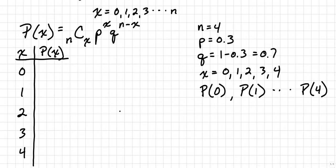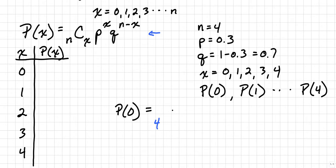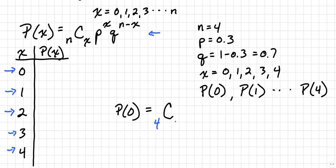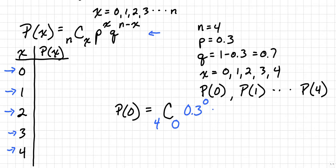We'll start with the probability of 0. And we're going to use this formula as I stated. So N is 4, so we'll start with 4 right here. We're using a combination, and we're going to use X. X is 0 in the first instance, and then we'll multiply that by P, which in this case is going to be 0.3, and we're going to raise that to the X power, which is 0. We'll multiply that by Q, which is 0.7, and we will raise that to the N minus X power, which would be 4 minus 0.